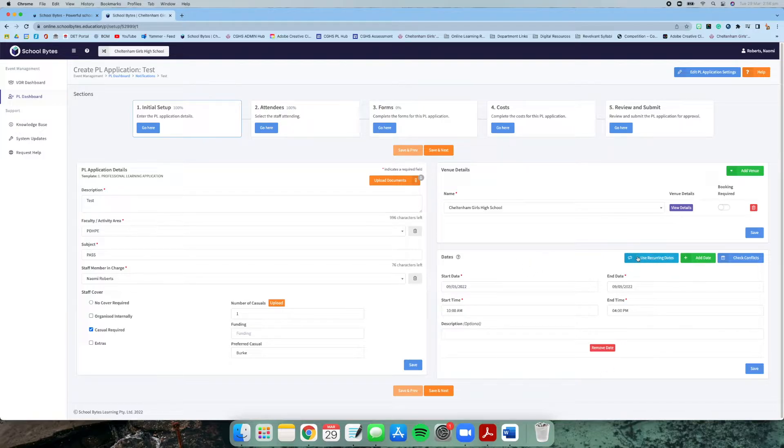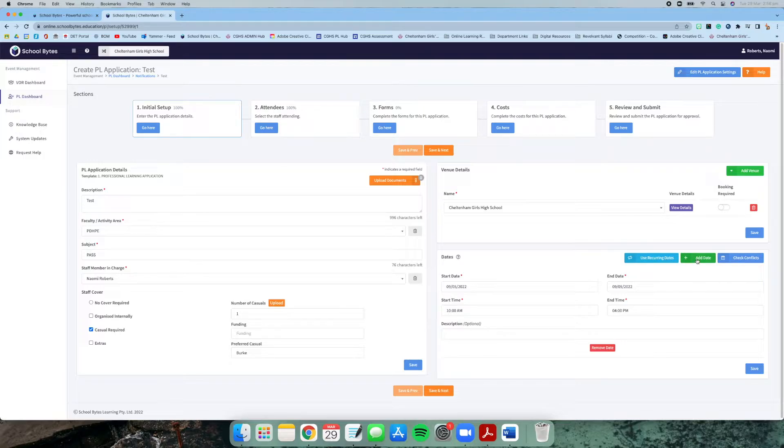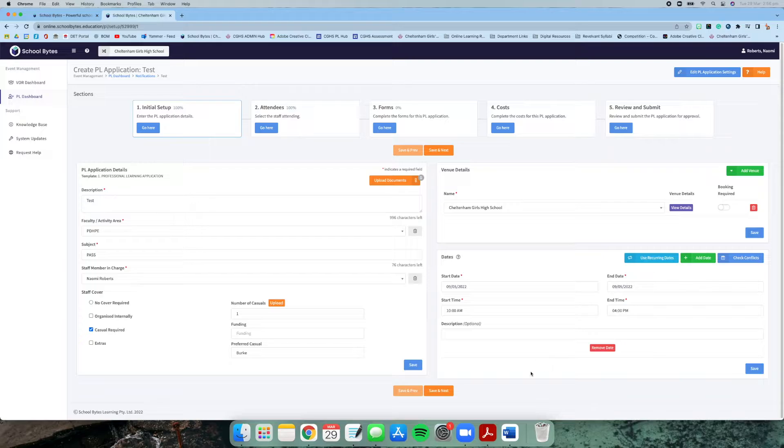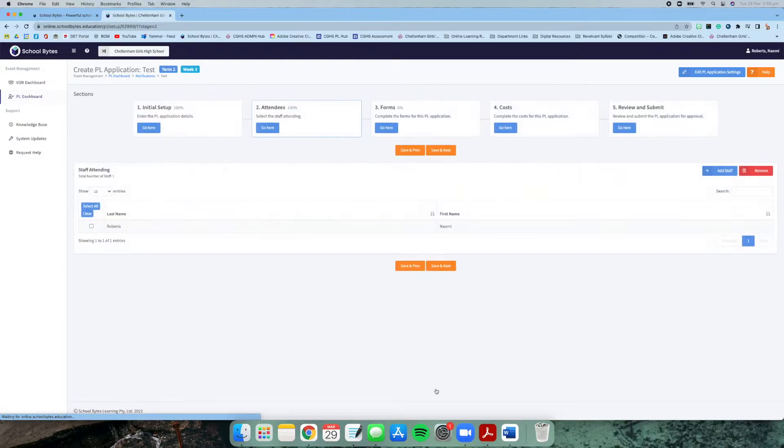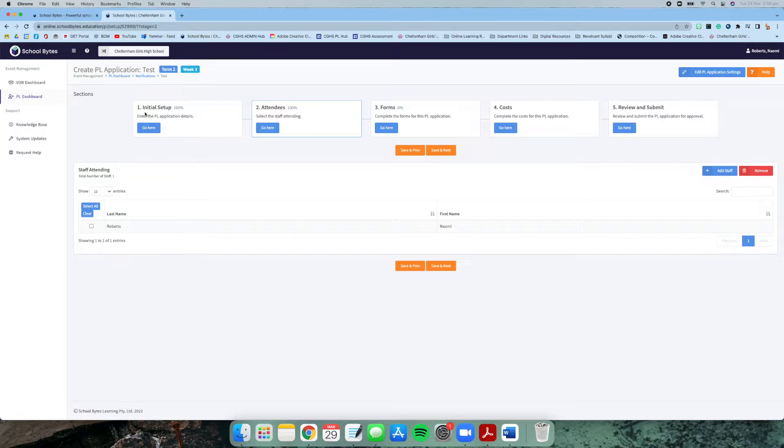If it's a recurring event, you can also click this button, or if it's over a few days, you can click add date. That will give us more information about how many days you need cover for. Once you finish that, you can go save and next. It moves you on across the top here.